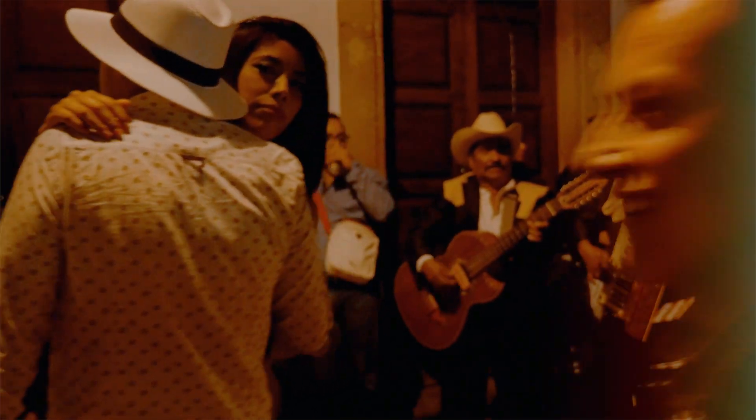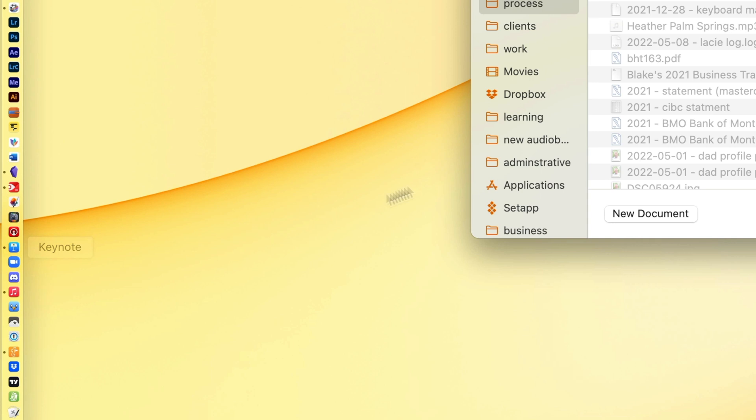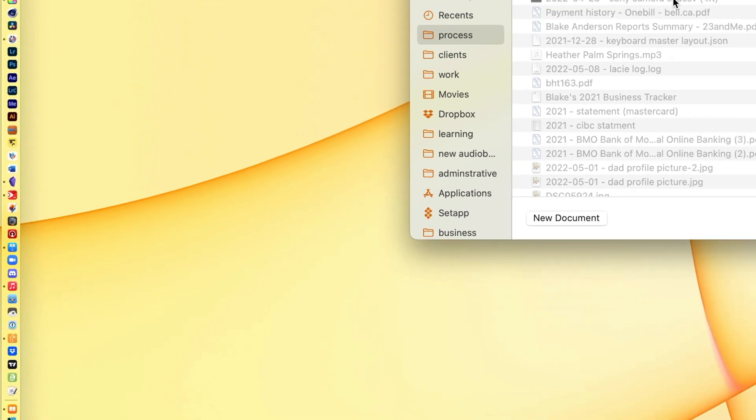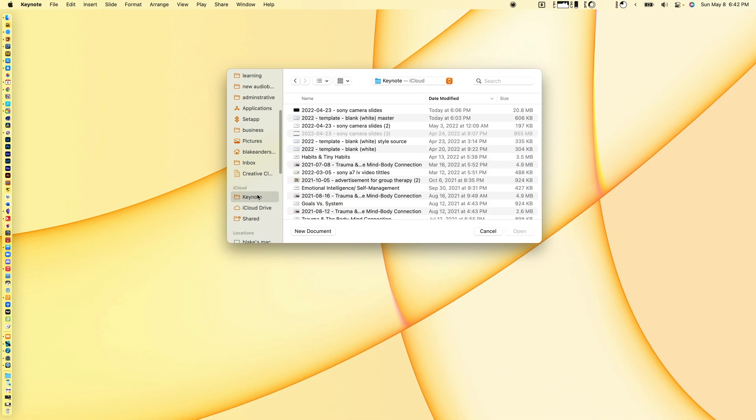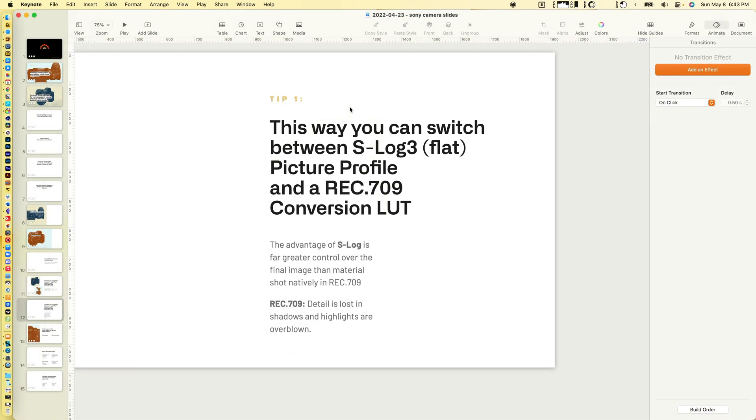In Keynote, you're going to open up Keynote. What I've done is created a series of slides that I've used for another video.